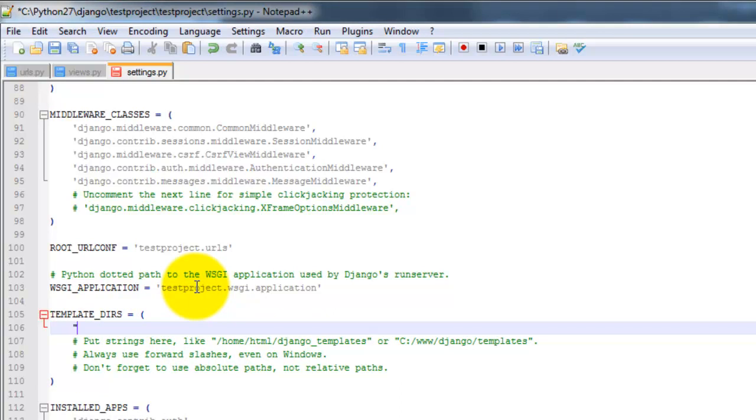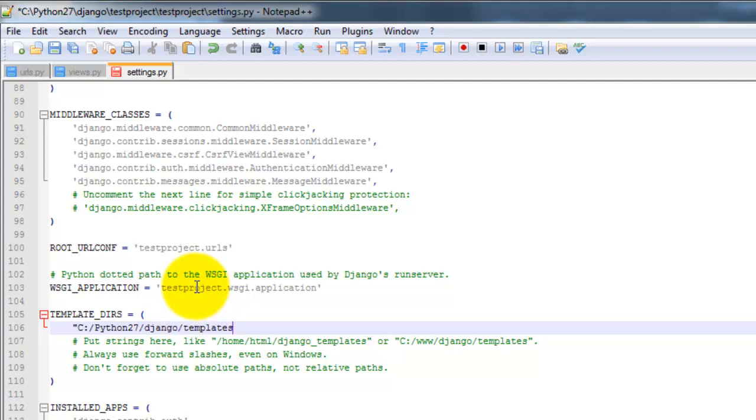So I'm going to do c colon, and I just did a backslash. So forward slash, python27, forward slash Django, forward slash templates. Go ahead and save that.